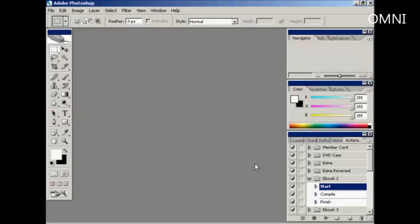To create eCovers, I use Adobe Photoshop CS2, which is an older version of Photoshop. But if you have a more recent version, then what I'm going to show you here will work just as well.